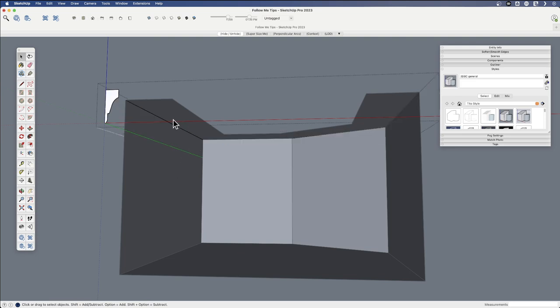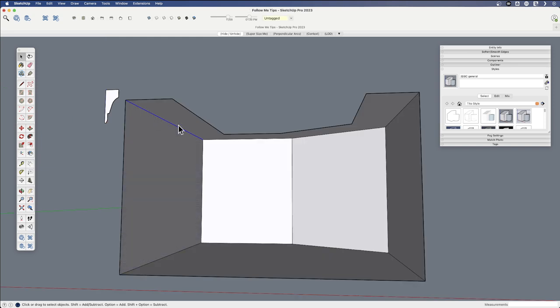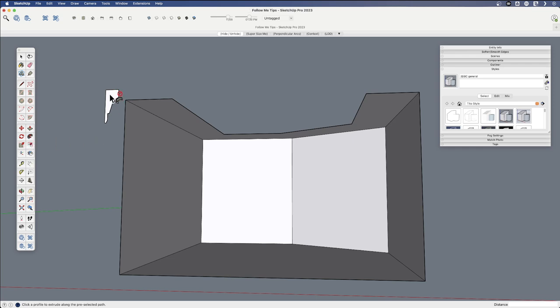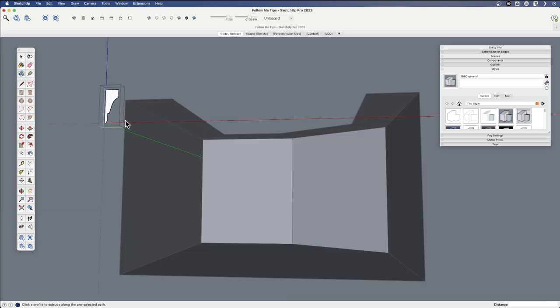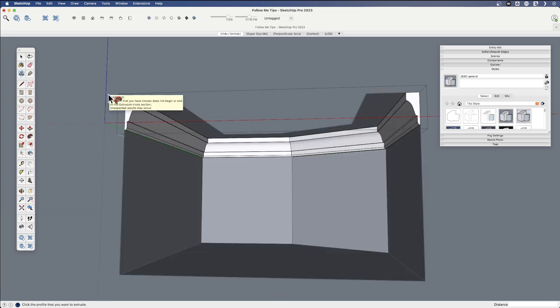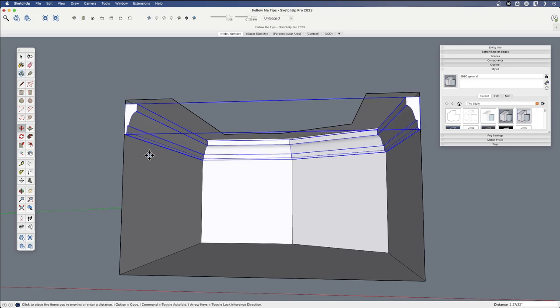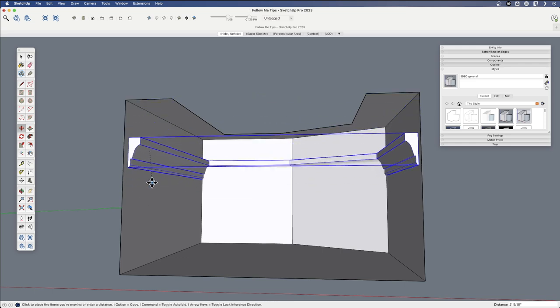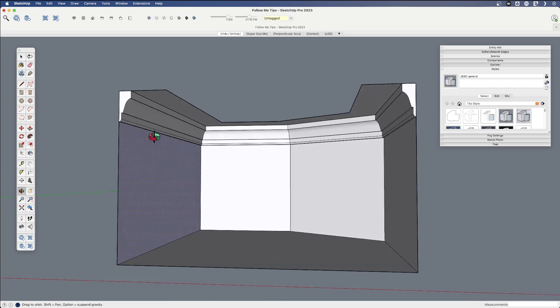Now, I didn't have to grab the path to make it part of the group. You could. But, for example, if I select the path. Delete it. If I select the path from the outside of the shape group. Hit Follow Me. I could still right click on the shape group. Say Edit Group. Click. And I still get the nice results. The Follow Me is put inside the group.